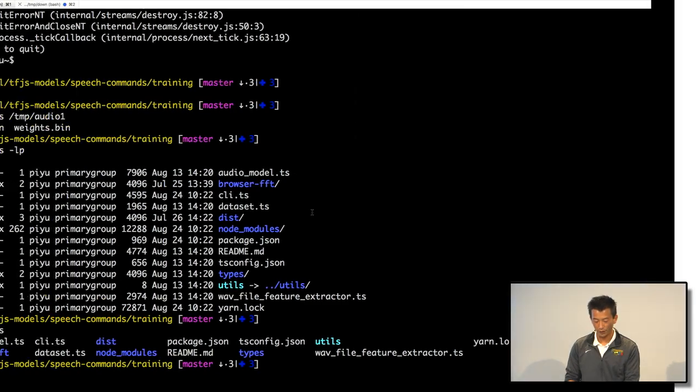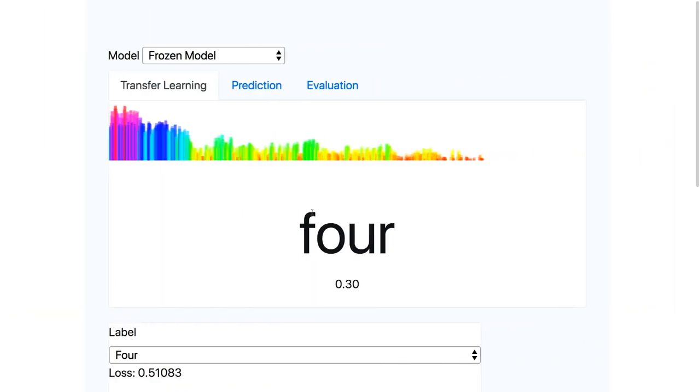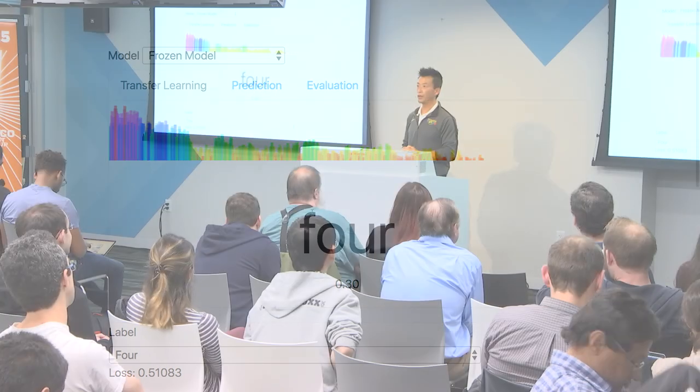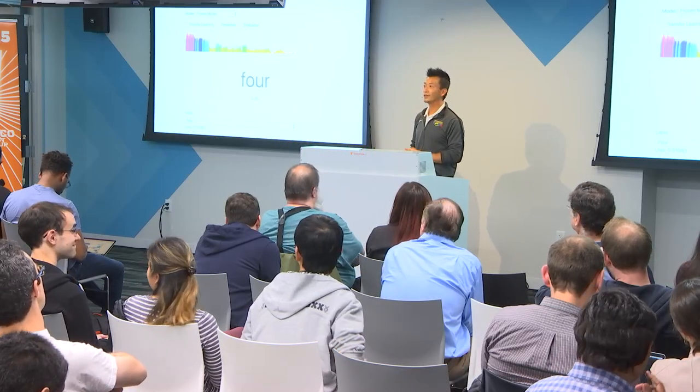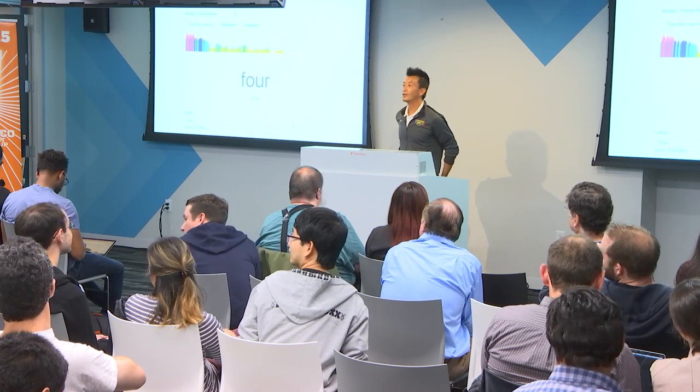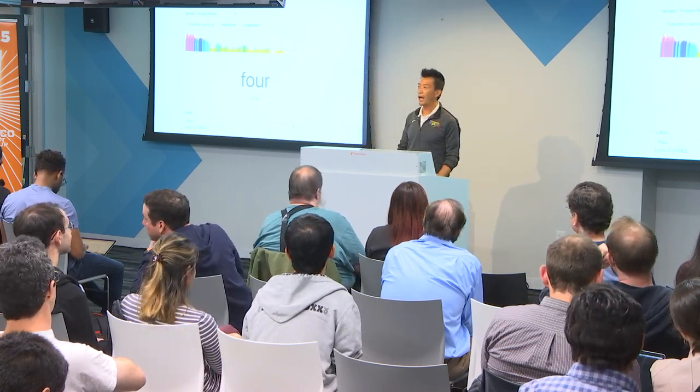I think that's all I have for today. I'm open to any questions. Yes, we have this model available in TFJS dash models. We are updating this particular repository constantly. We have a bunch of other models also. You can check them out, TFJS dash models. Just Google search for that, should give you the correct URL.